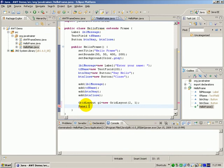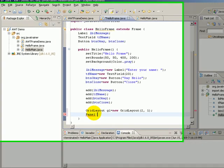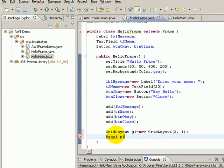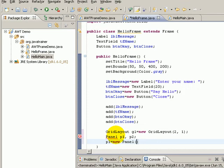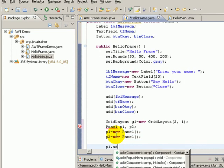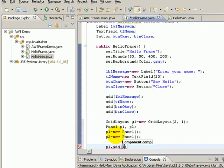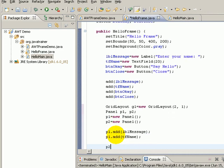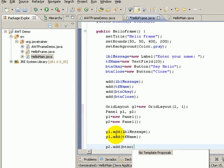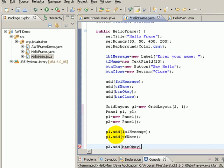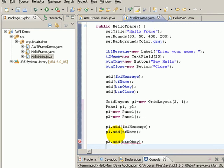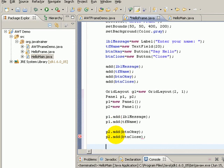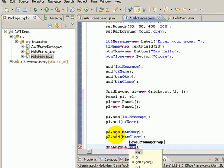We say Panel p1, p2, p1 equals new Panel, p2 equals new Panel, and I say p1.add the first component lblMessage, p1.add tfName the second component, p2.add btnOK, and p2.add btnClose.